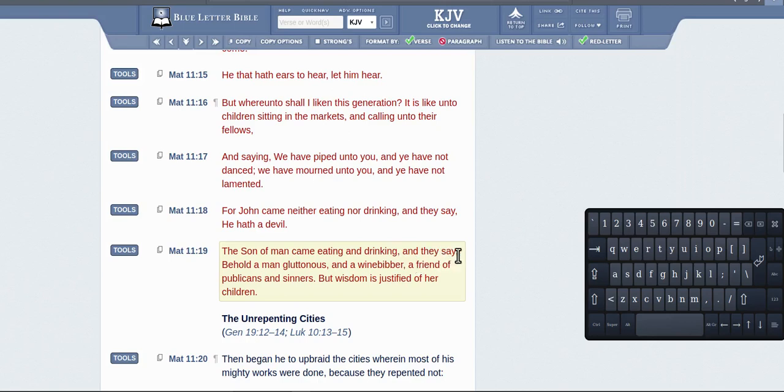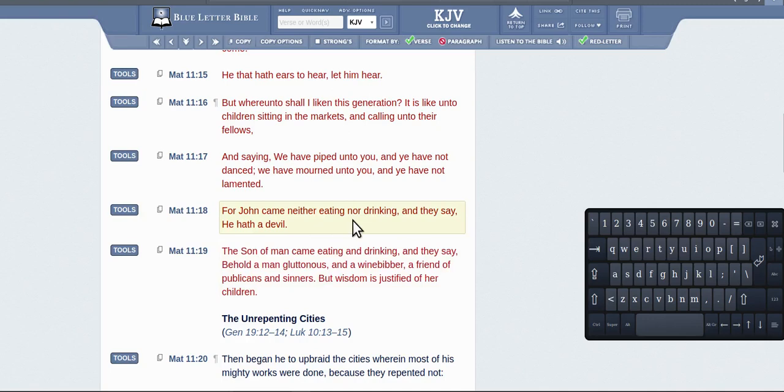He said and they say, right, these accusers. The accusers of him that are accusing him of being a friend to sinners. It's not Jesus saying he's a friend of sinners. He never says that anywhere here.